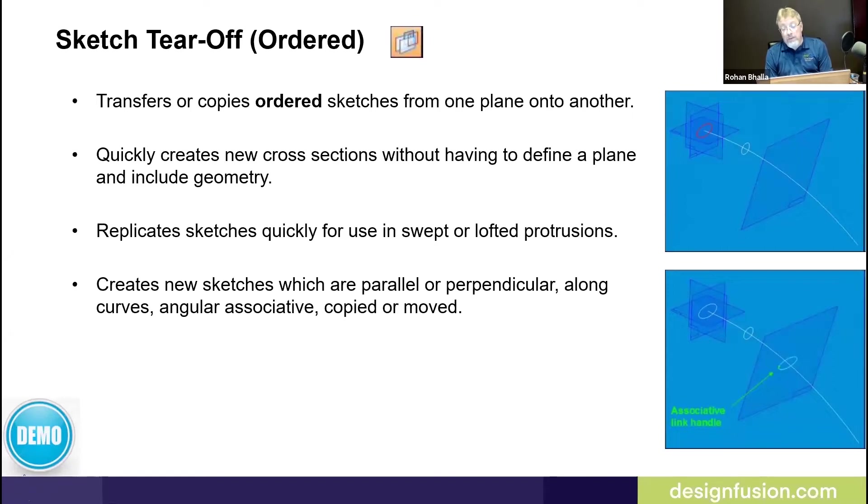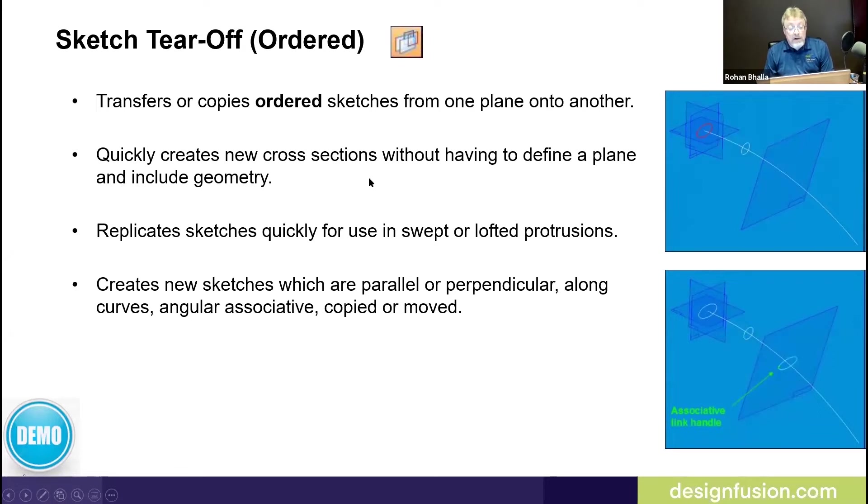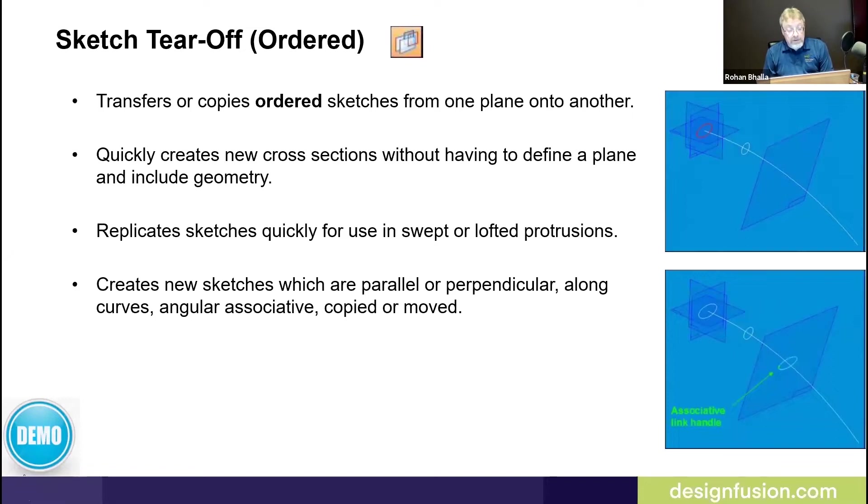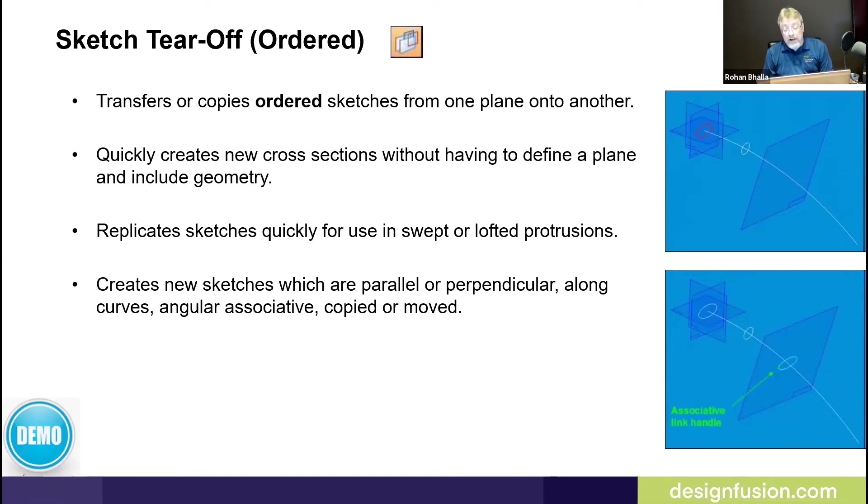You still have to define a plane, but you don't have to define it for the include geometry. It replicates sketches quickly and is very useful in sweep or lofted protrusions. It creates new sketches which are parallel or perpendicular, along curve or angular associative, and it can be copied or moved.